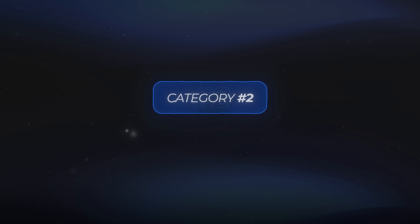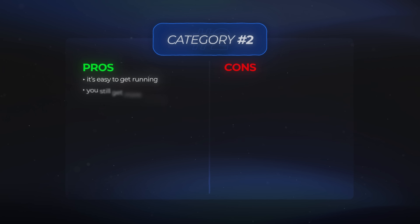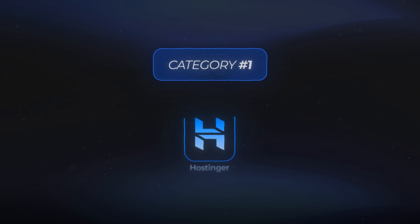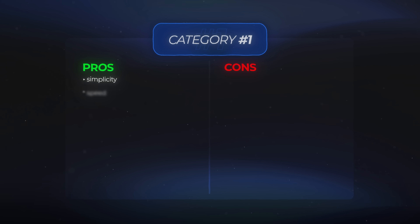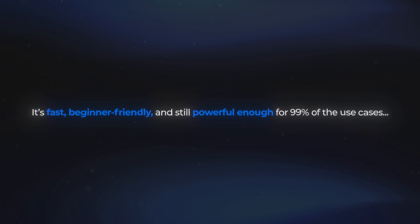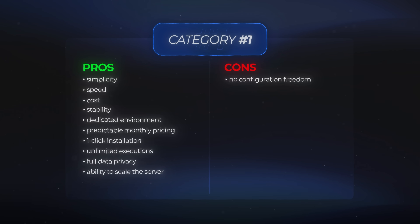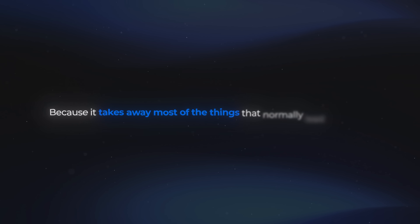Category two is a little different — here you get a lot of the benefits of self-hosting without needing to actually manage a traditional server. The pros are that it's easy to get running and you still get more control than a basic one-click VPS gives you. The cons are mainly pricing and limitations, so it's a middle-ground option for people who want more control without having to manage the whole infrastructure. Category one, which is Hostinger, is a totally different approach. The pros are simplicity, speed, cost, and stability — a dedicated environment, predictable monthly pricing, and a one-click installation that eliminates pretty much all of the technical problems that normally come with self-hosting NA10. It's fast, beginner-friendly, and still powerful enough for 99% of use cases, with unlimited executions, full data privacy, and the ability to scale your server if you ever need to.